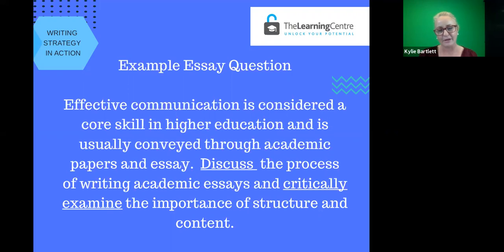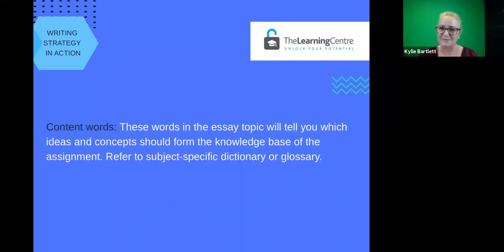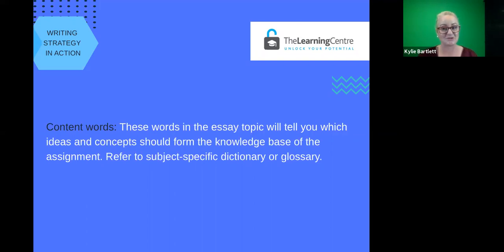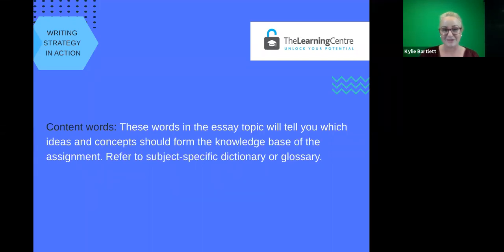There are other types of words embedded in essay questions called content words. Content words are the words, ideas, and concepts that form the whole knowledge base of your assignment. You can refer to subject-specific dictionaries and glossaries to help you define and understand what those keywords are. Some successful students take the back of their lecture book to create their own subject-specific glossary with all the key definitions — this is not only helpful for creating an assignment, but also a powerful study strategy for deeply understanding all the concepts within your discipline and subject.